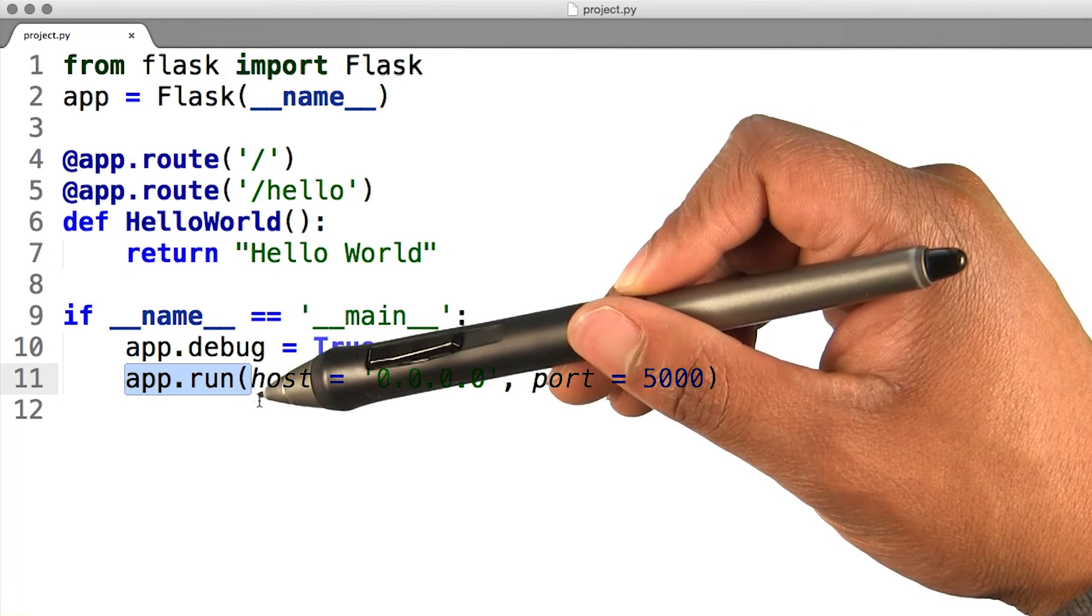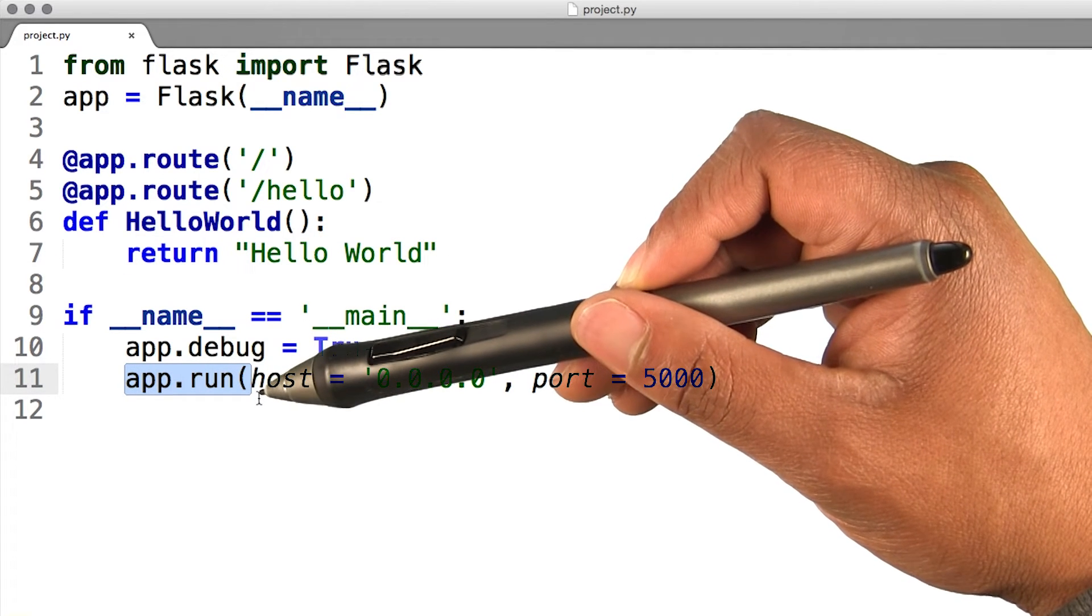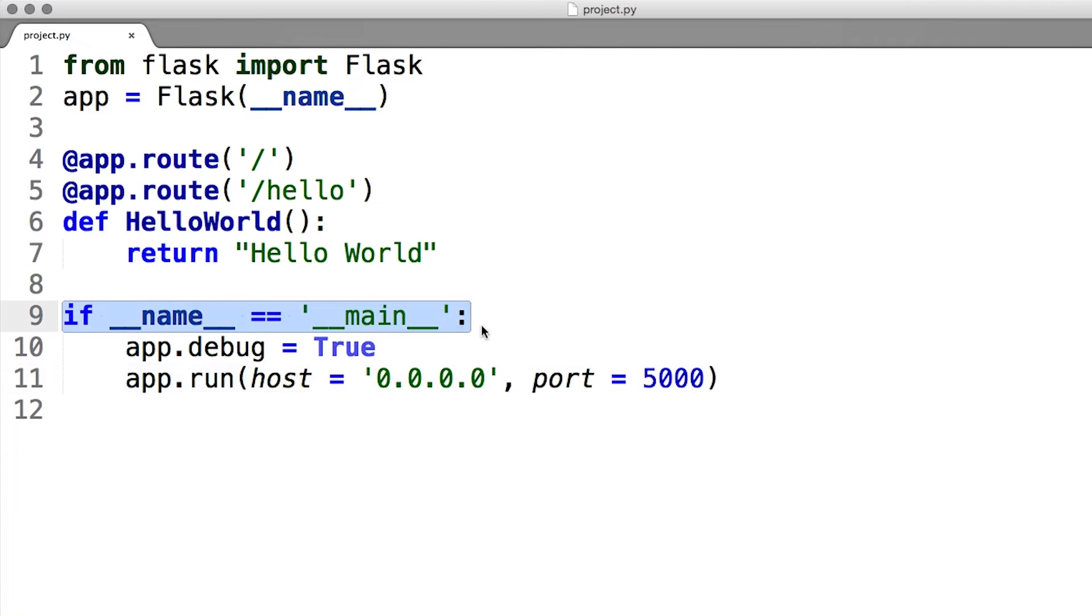Jumping to the last line of our code, I use the run function to run the local server with our application. The if statement here makes sure the server only runs if the script is executed directly from the Python interpreter and not used as an imported module.